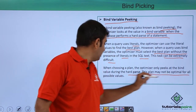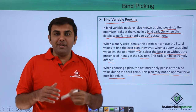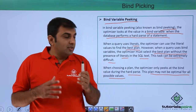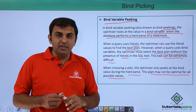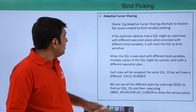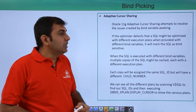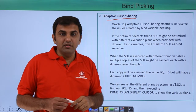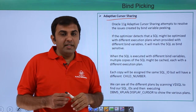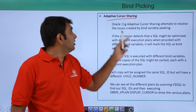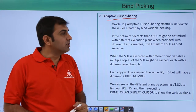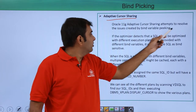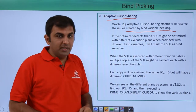This plan may not be optimal for subsequent values - later on you are passing the same query but changing the value, and that execution plan may not fit. So Oracle introduced a new feature called adaptive cursor sharing because the problem is that Oracle uses the hard parse value each time, which is not always best. Oracle introduced adaptive cursor sharing in 11g.